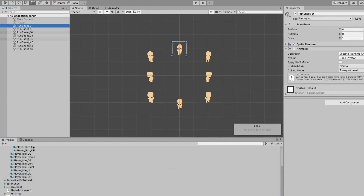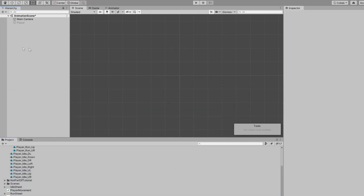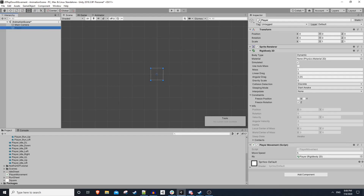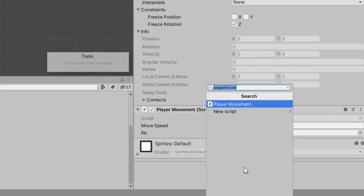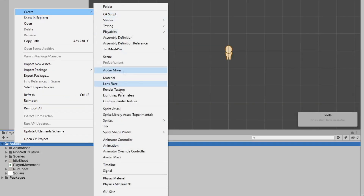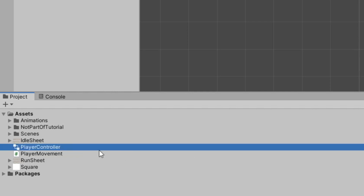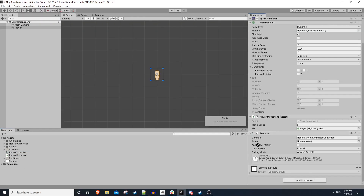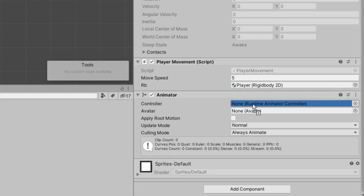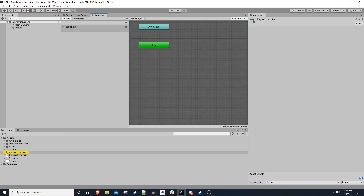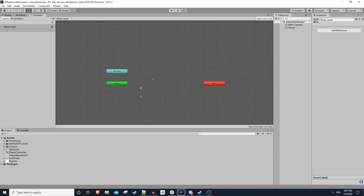Now we can set up our own animation controller. We'll hit add component and add an animator. I'll right click on assets and create a new animator controller — we'll call this 'player controller'. We'll drag this into the controller field within the animator. We can double click it to open it up. Here's our player animator — not much is going on yet.